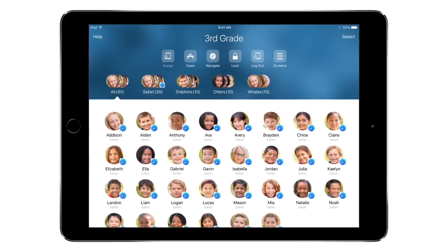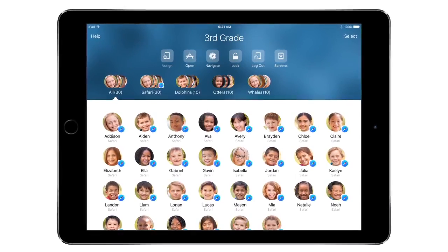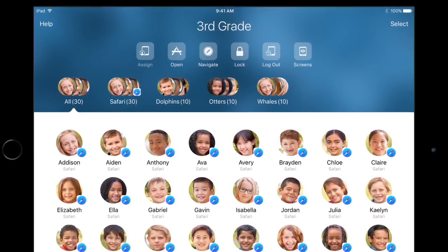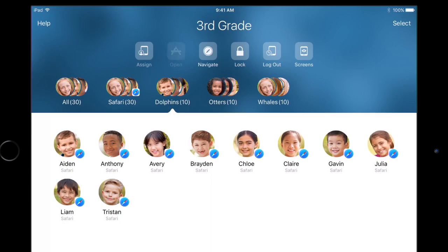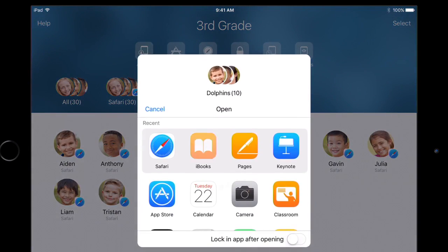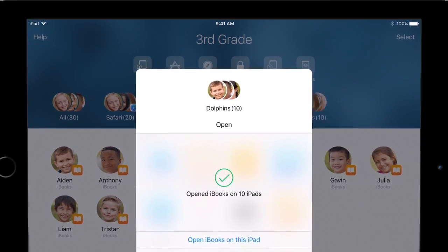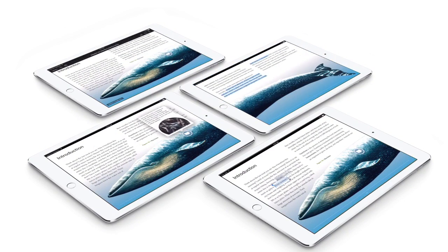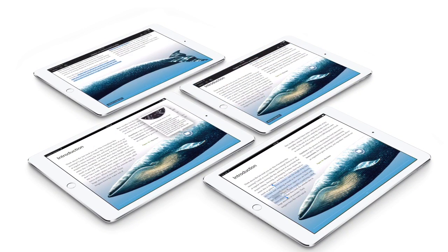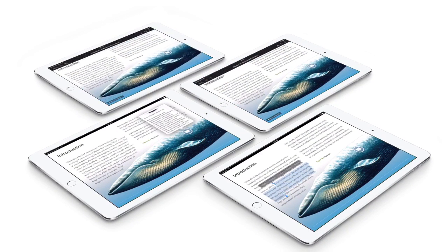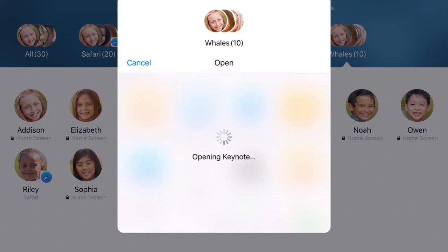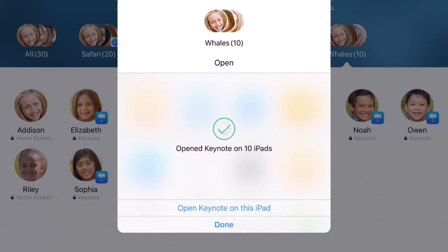Start your class's group activities with apps with just a few taps on your iPad. Simply select a group, find the app you want, and tap to open it. The app opens simultaneously on each student's iPad in the group. They can start creating and learning. You can also lock an app to prevent students from switching to a different app and getting sidetracked.